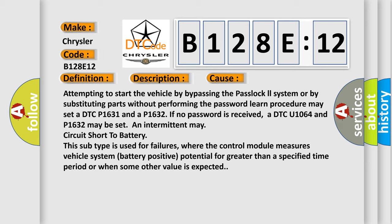This subtype is used for failures where the control module measures vehicle system battery positive potential for greater than a specified time period or when some other value is expected. The airbag reset website aims to provide information in 52 languages.